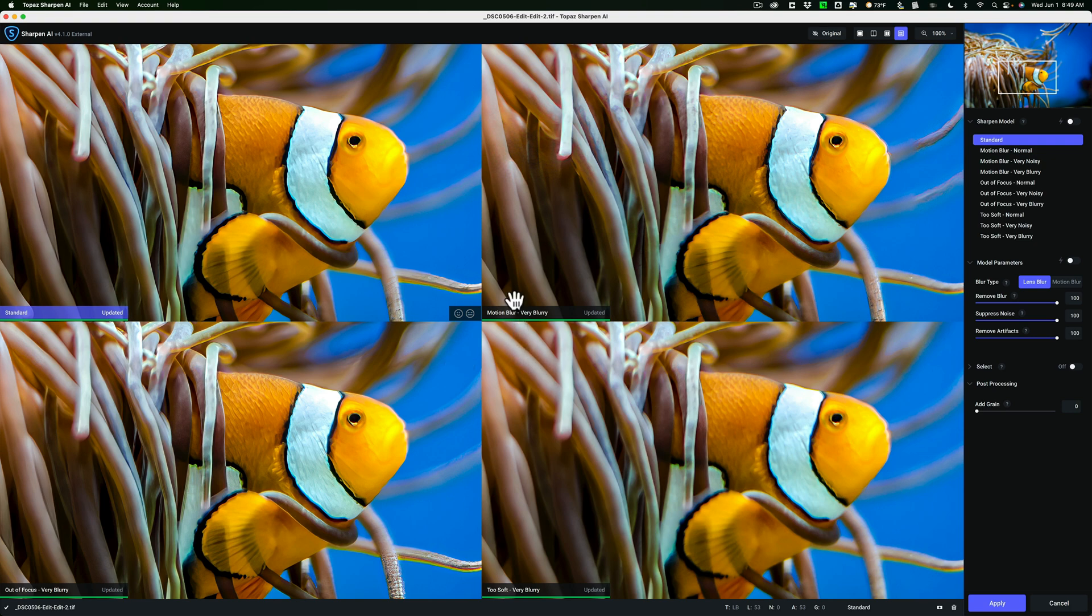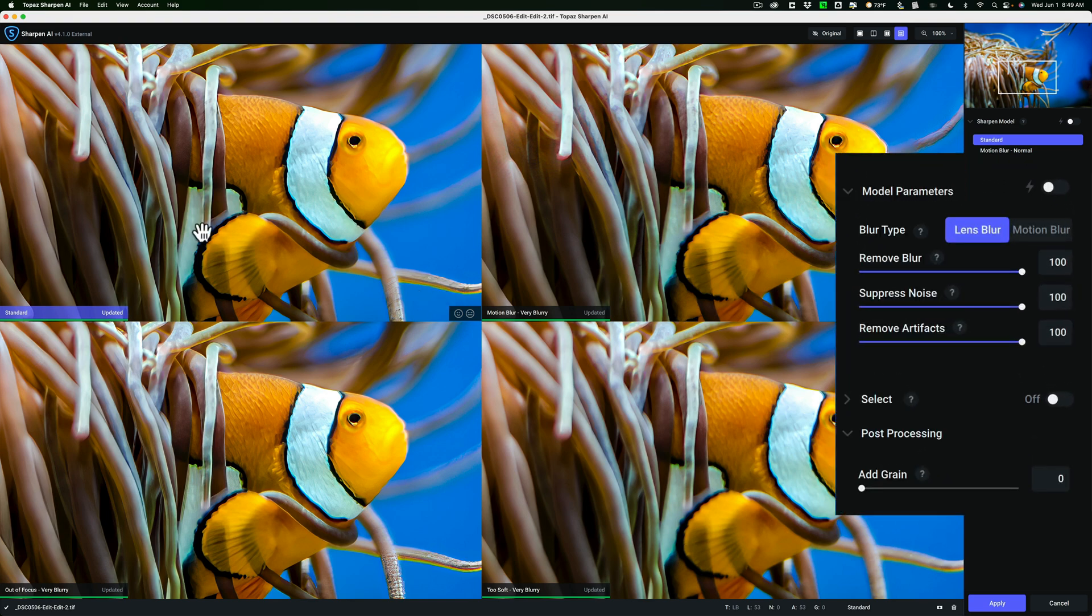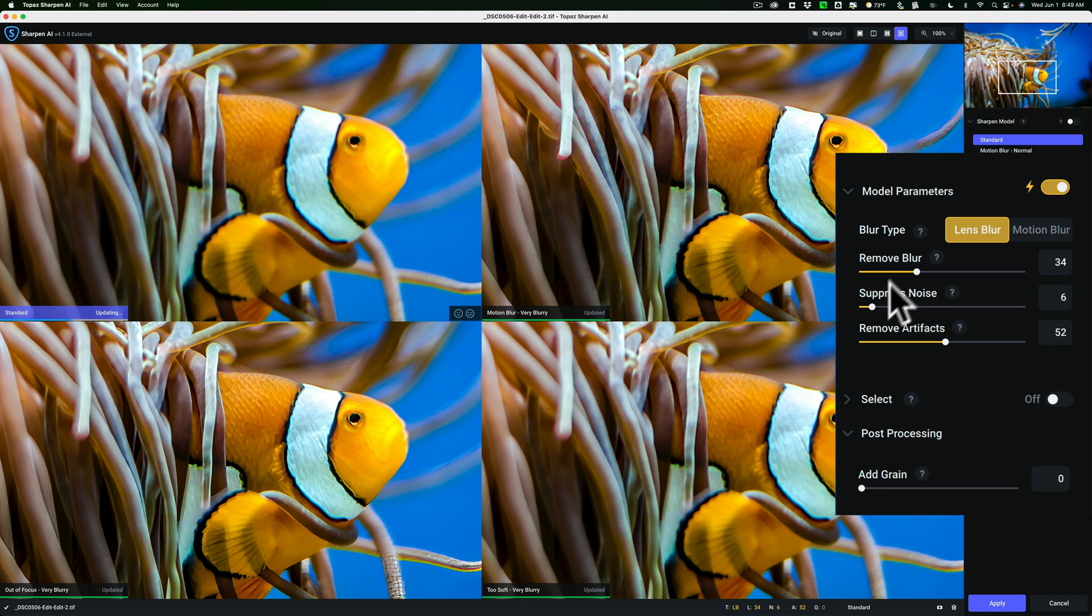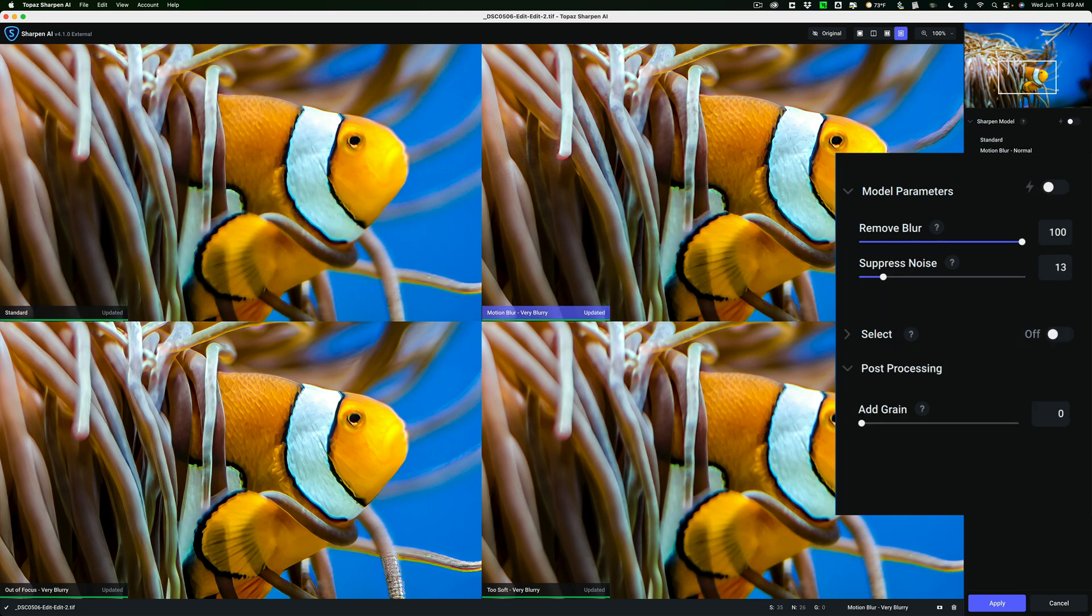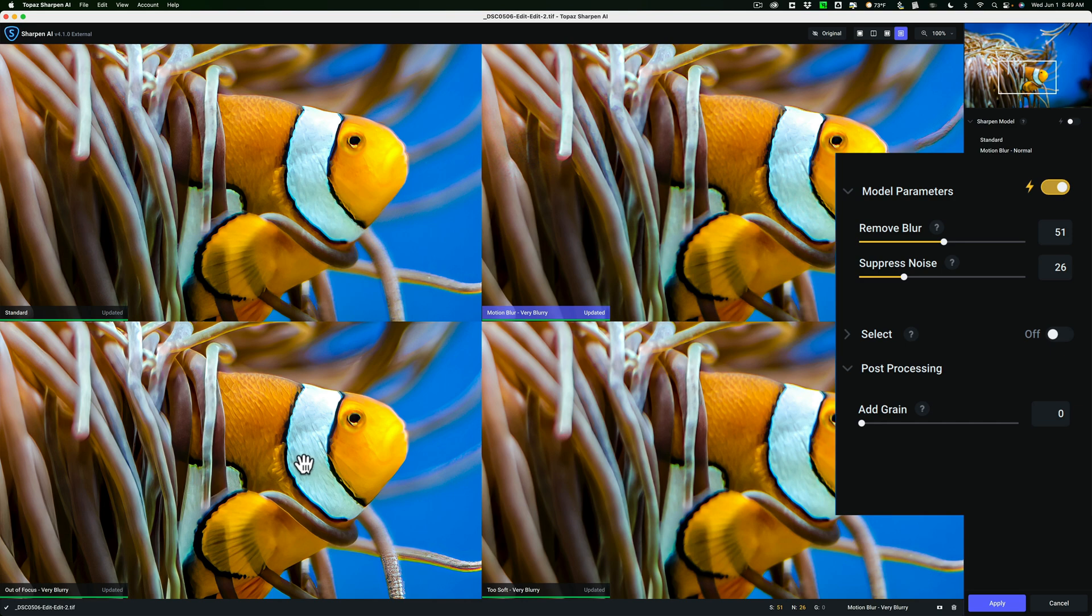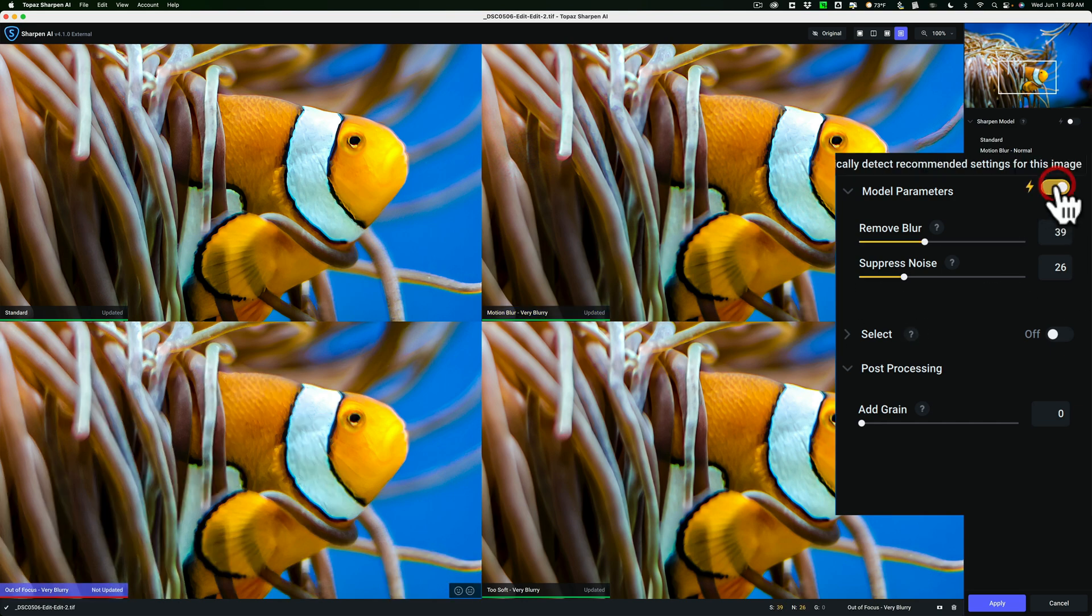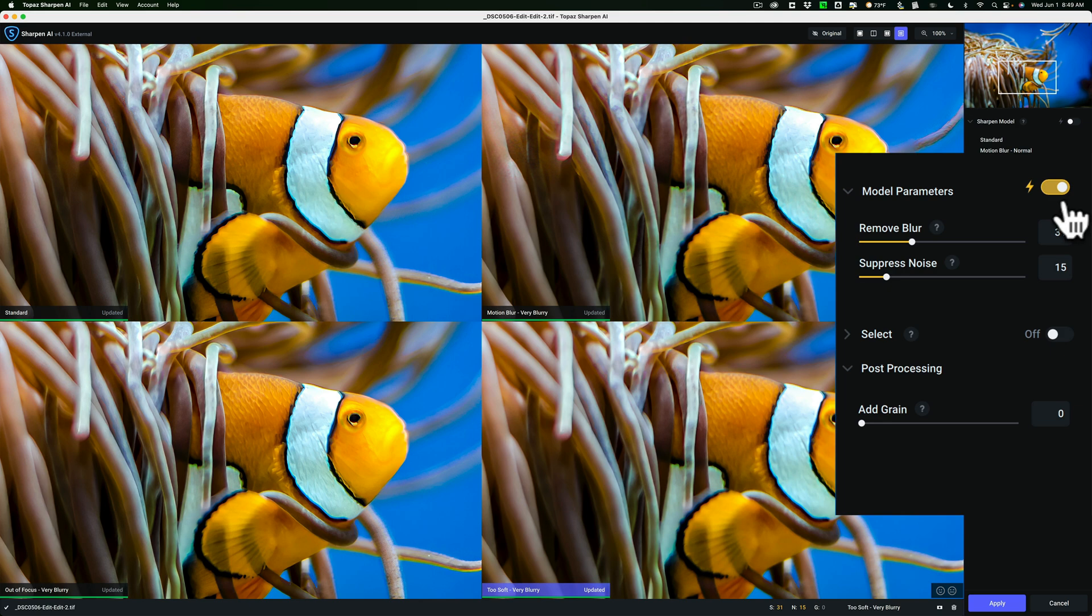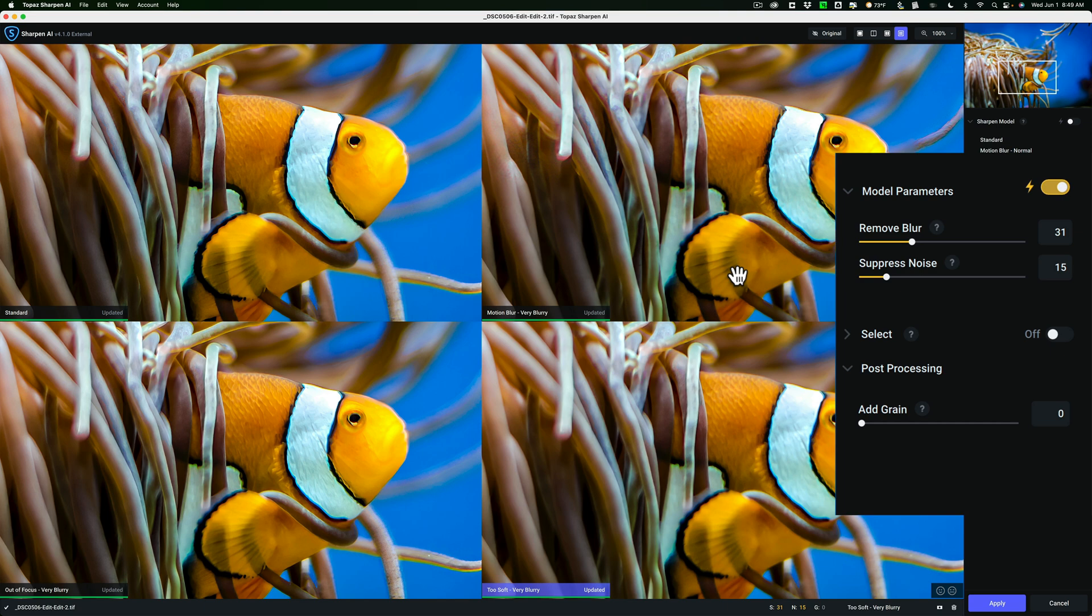Usually what I'll do is I want the model parameters on all four of those set to auto. You can see right now the standard view isn't on auto, so I'll put that on auto. It's going to reconfigure the sliders and re-render the image. Then motion blur I have to put on auto, and let that update. And then the out-of-focus very blurry and the too soft very blurry. I want them all on auto because I try to get an apples to apples comparison between them to see which one looks best.